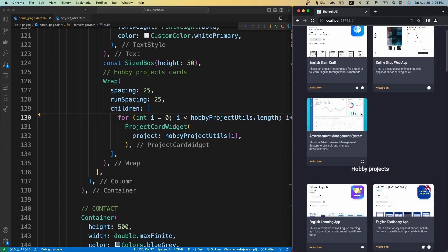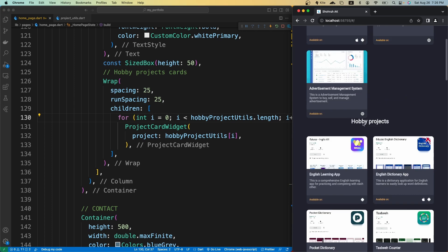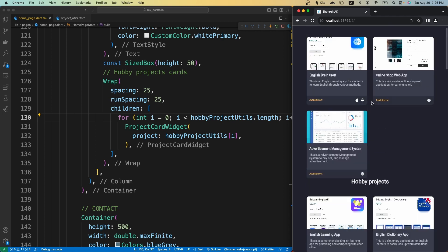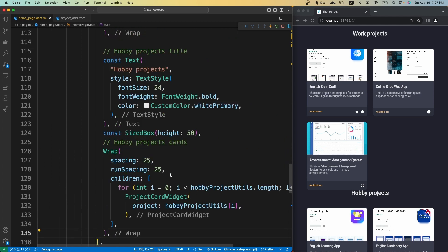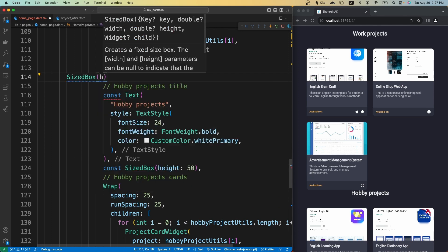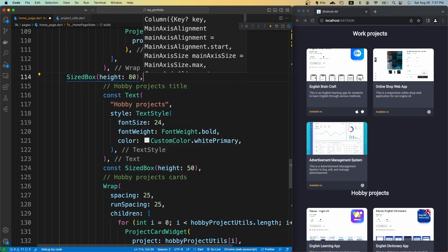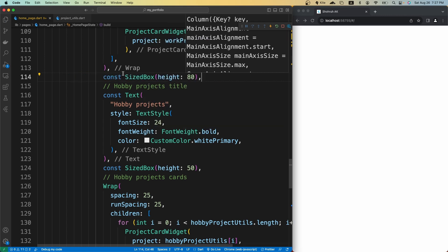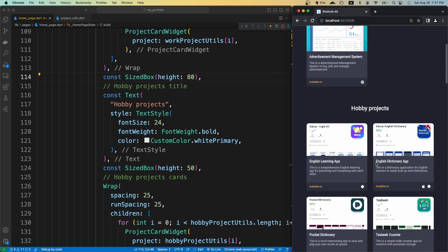If I save it, we now have three work projects at the top and six hobby projects below. Let's add some space between the end of the work projects and the beginning of the hobby projects — I'll place a SizedBox here with a height of 80 and make it const.